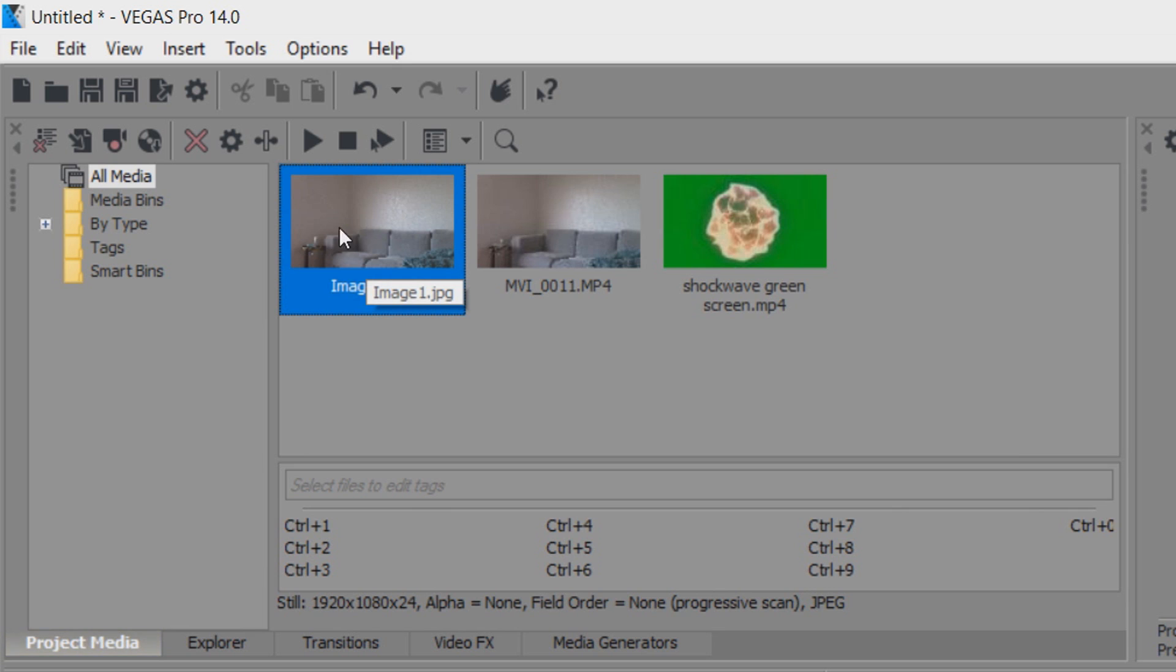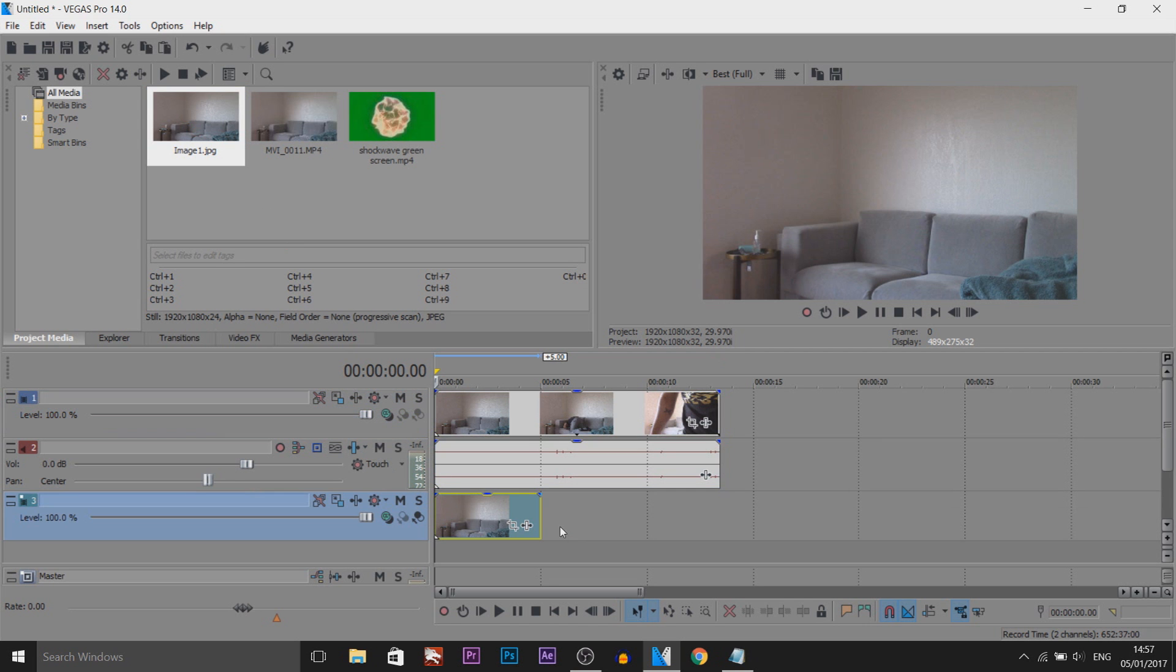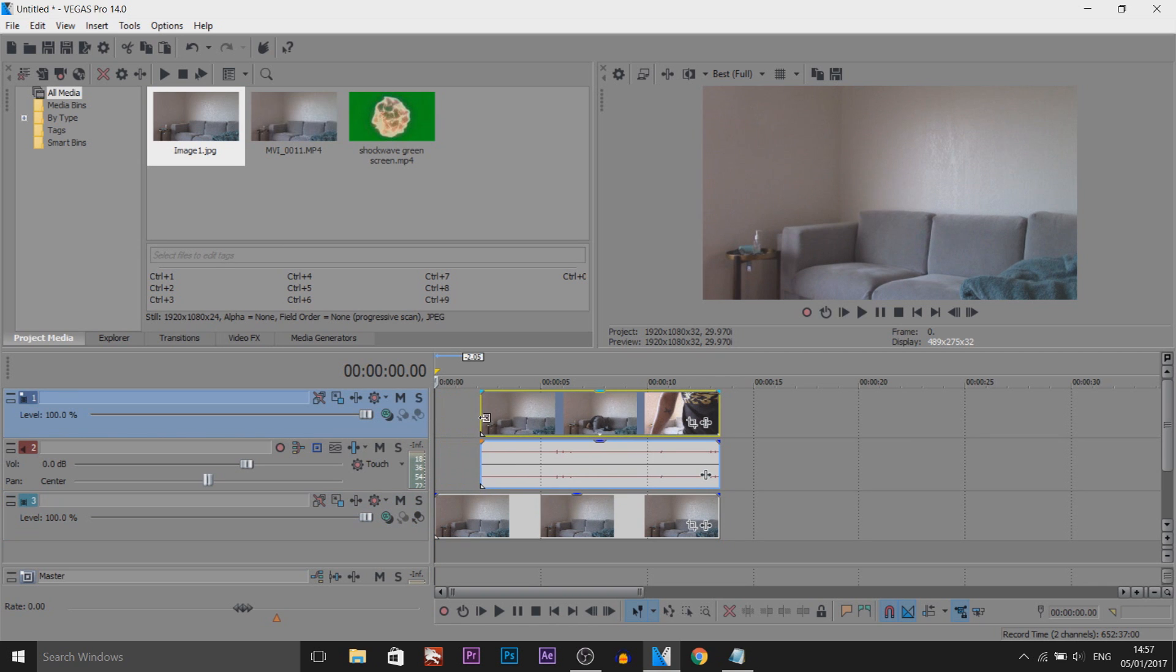Now we're going to drag and drop this below the video track and extend it all the way out. Now I'm just going to find the part where I begin to run, which is right here.